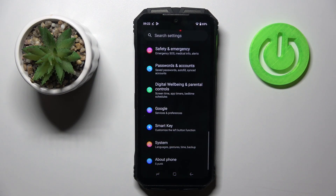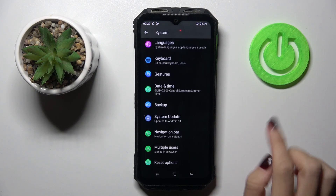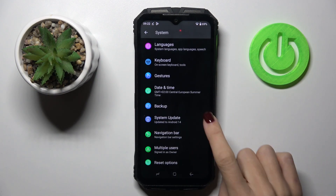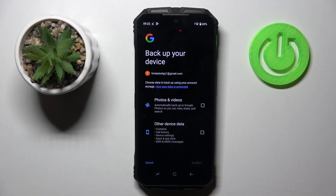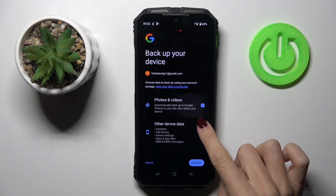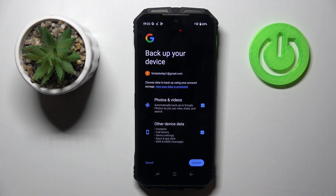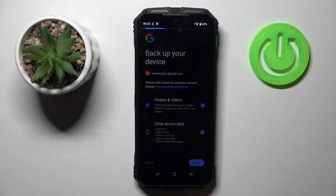At first, open the Settings, then find and select System, scroll down and open Backup, and here just mark the data that you want to backup, then select Confirm.